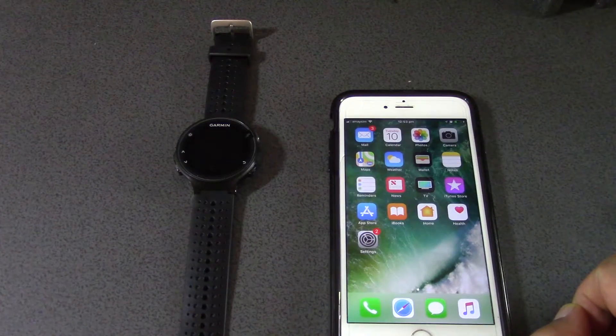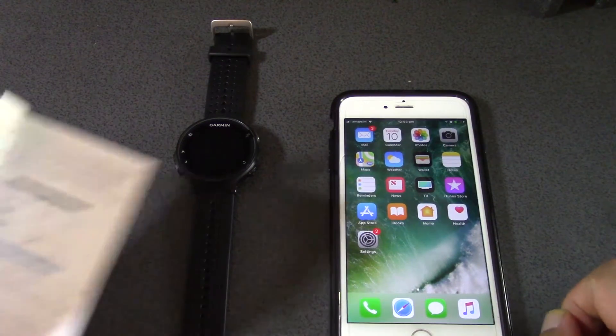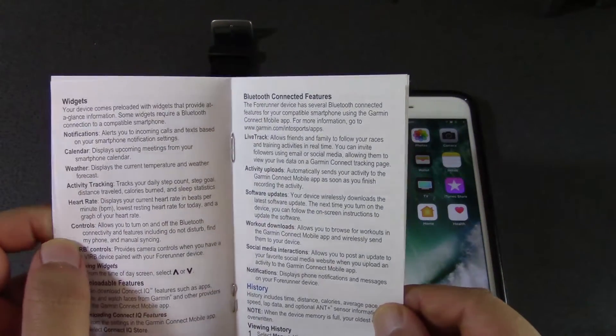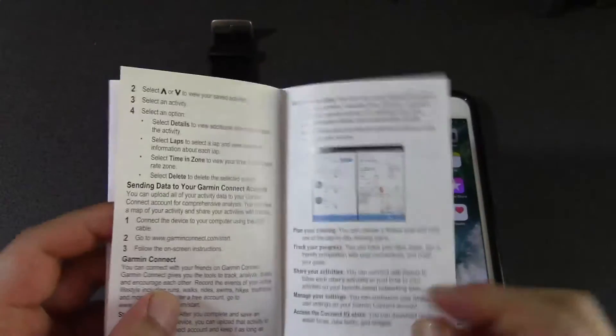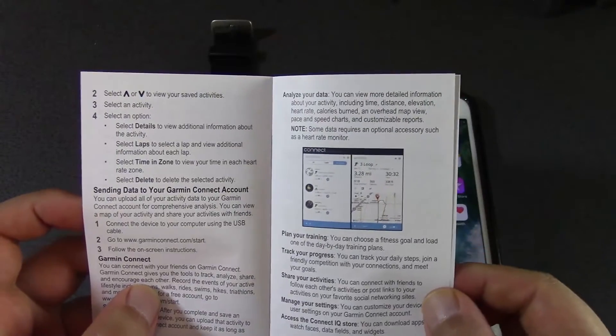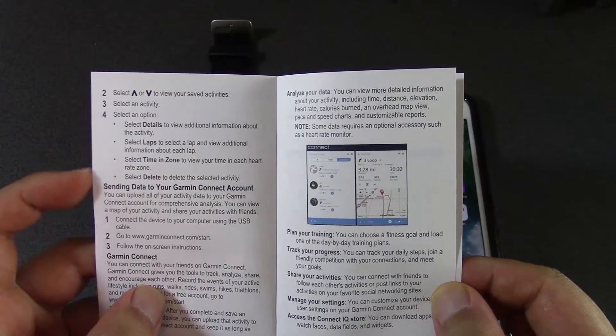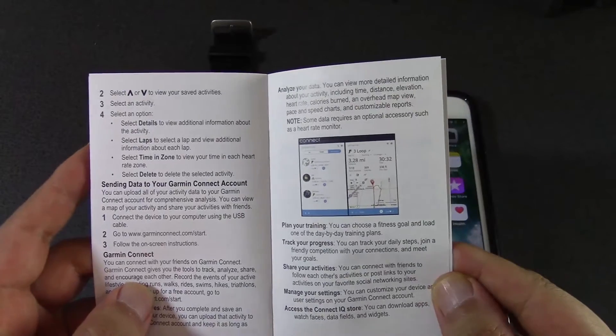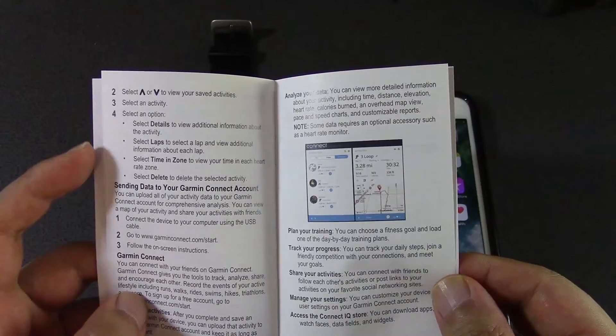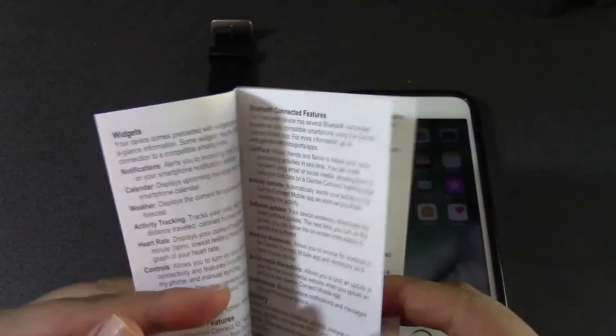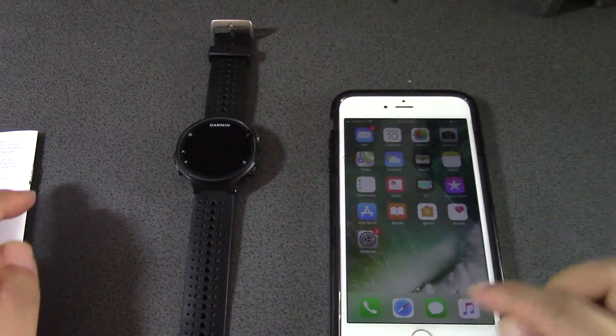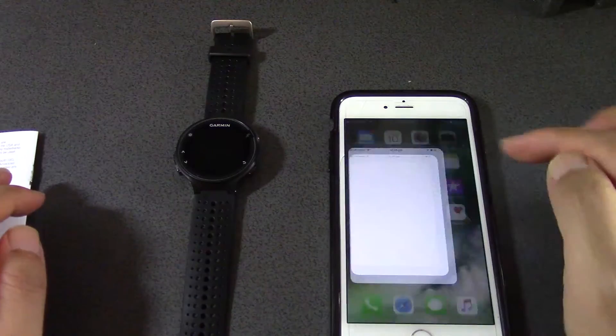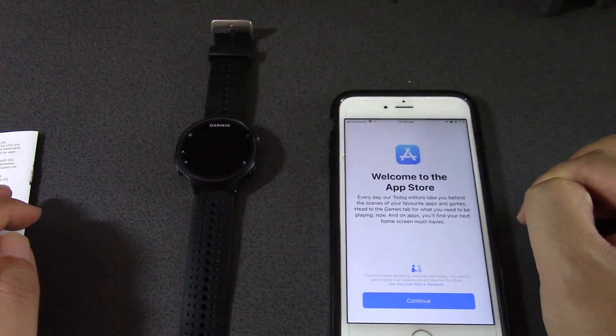The first thing I want to look for - as you can see from the user manual - we need an app for the Garmin, and the app is called Garmin Connect. We need to download this app, so let's see if that's available on the app store.